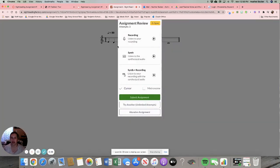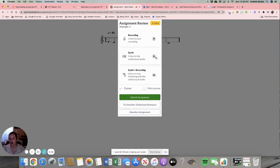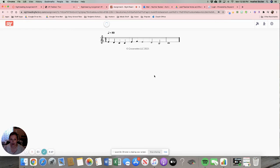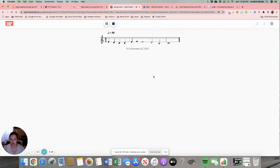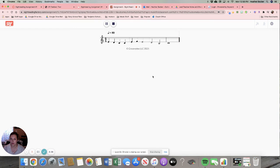So you can listen to yourself. You can listen to just yourself. You can listen to what it's supposed to sound like. Or you can listen to what you just recorded plus what it's supposed to sound like together. Let's do that and you can kind of make sure that you are on the right track. Really easy. So I think that was great.